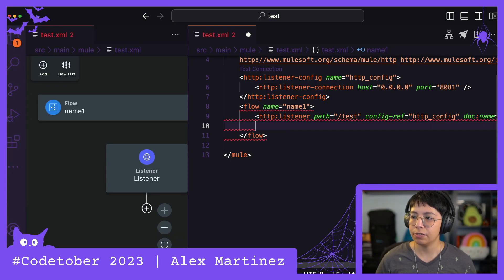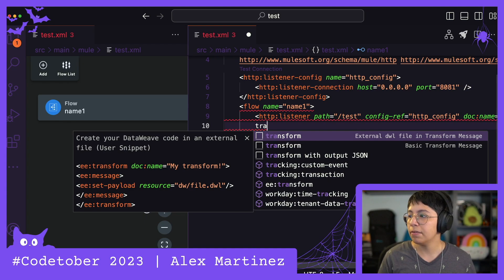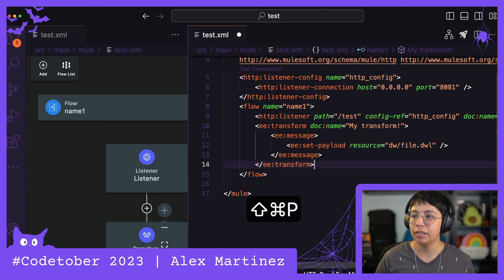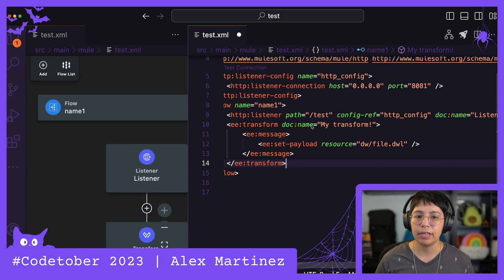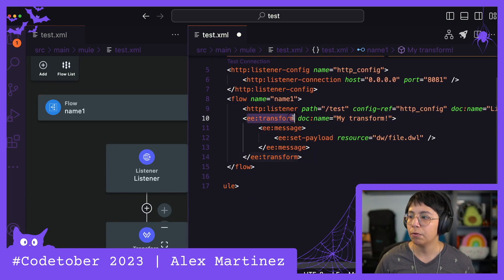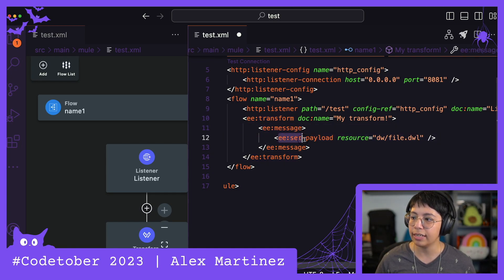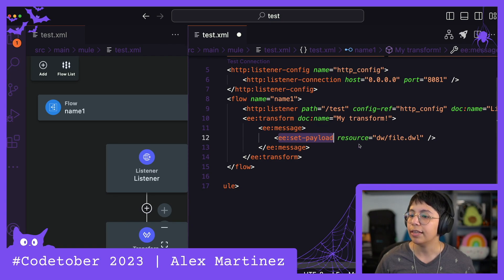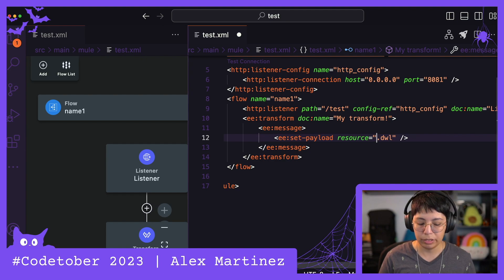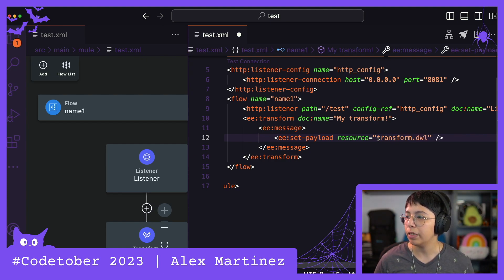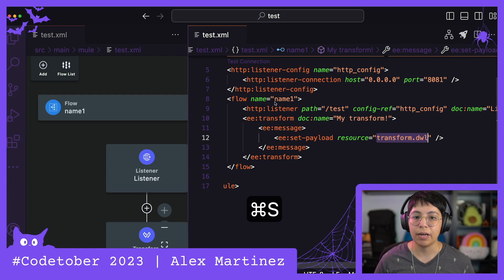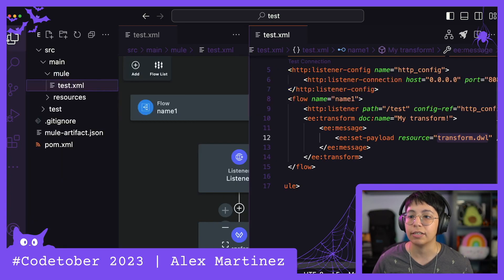Here I'm going to add a transform message, and I already have a basic thing that I have here, but in case you don't have it, it's pretty much ee:transform, and then inside that ee:message, and then inside that ee:set-payload, and this is the resource. So I'm going to change this to be just transform.dwl. So we are going to do this in an external file just because I like it better when everything is an external file.